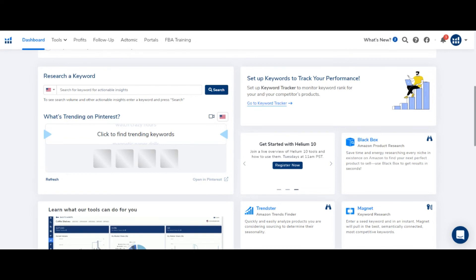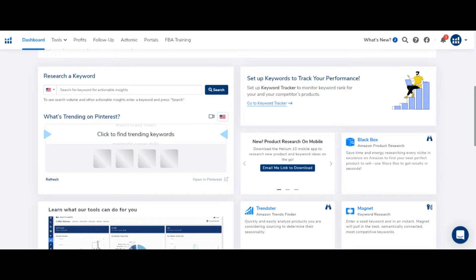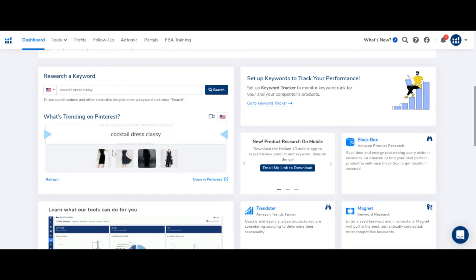Pinterest, like other social media platforms, is a platform for ideas where people discuss different things. As I refresh it, I get a new keyword. For example, here we have 'cocktail dress classic.' So cocktail dress is our product idea — you can search it on Amazon and analyze it further.